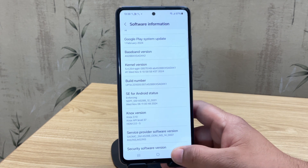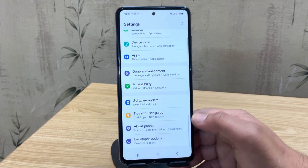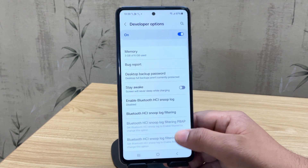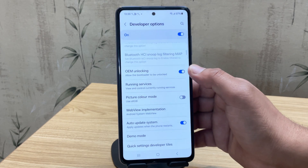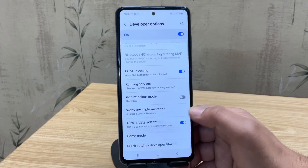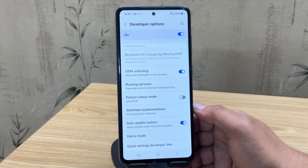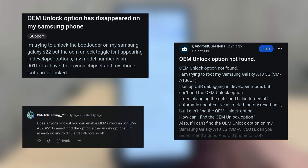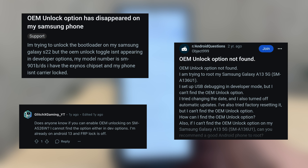Once Developer Options is enabled, go back to your main settings and you'll now see Developer Options at the bottom. Now here's the most important setting: OEM Unlocking — make sure to turn it on. If you're in the United States or Canada, there's a chance you won't see this option, because OEM Unlocking is blocked by some carriers in those regions, and unfortunately there's no official way around that.